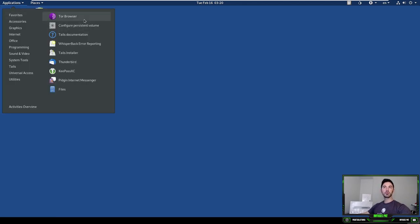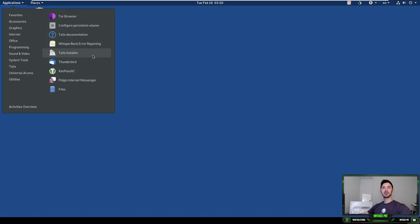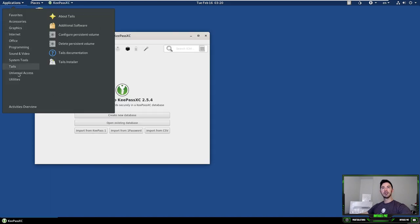All right, cool. So if we go to over here to applications, these are the favorites, the Tor browser, which we're going to be talking about in a second and connecting to that. Configure persistent volume, tails documentation, whisper back error reporting, tails installer, Thunderbird, just like we just talked about, key pass for strong passwords.